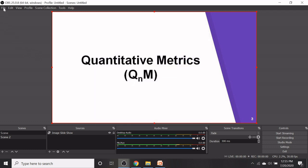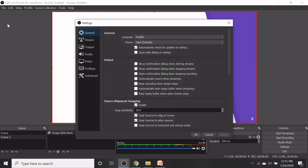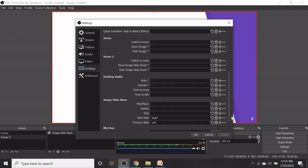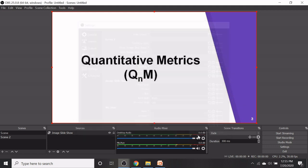Then assign the hotkeys from the settings button. Go to image slideshow. Here right key is assigned for next slide, left key is assigned for previous slide. Then you press on OK.